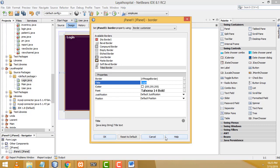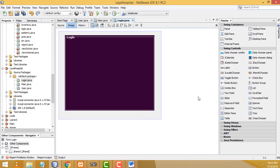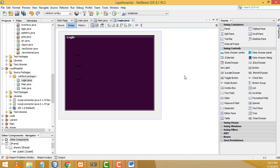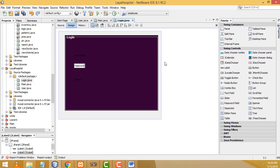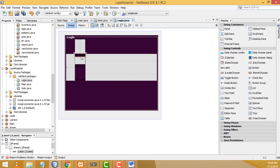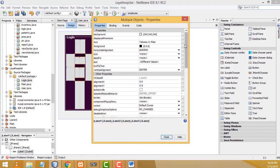Now I need two labels — one for username and one for password, and a third label. I'll use the name, and this one for password. Now select all of them: hold the Control key and select username, then password. You have to select these three labels, then right click Properties and go to the font property.